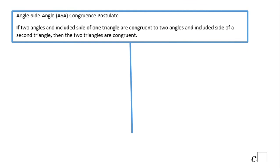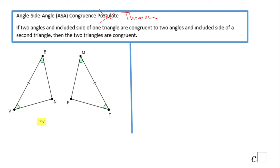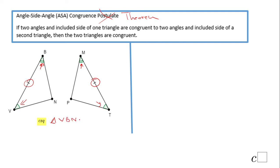A third way is what we call the Angle-Side-Angle theorem. Look at the picture: one arc and one arc — those two angles are congruent; two arcs and two arcs — those two angles are congruent; and the side is included between them. That's why we call it Angle-Side-Angle — the S is between the A's. Then the triangles are congruent: triangle VBN is congruent to triangle TMP.